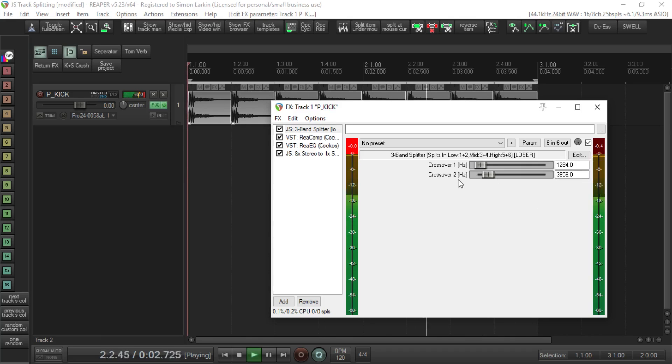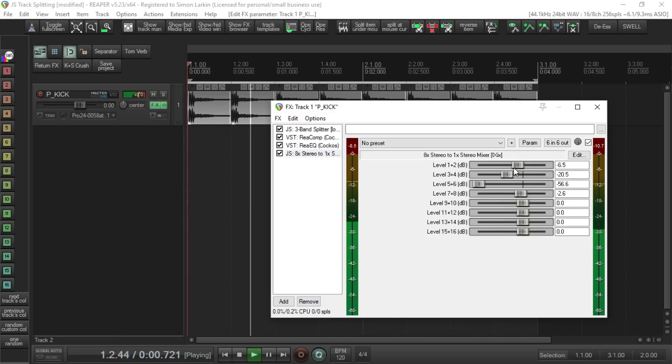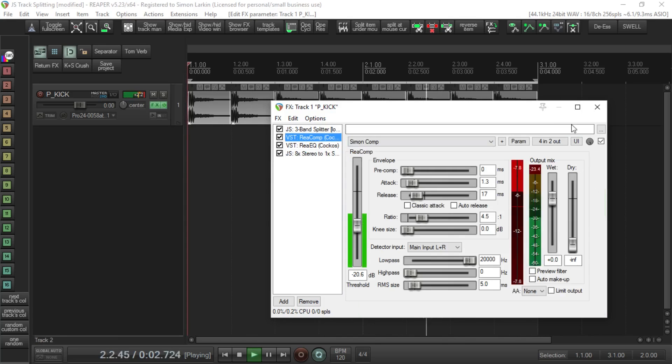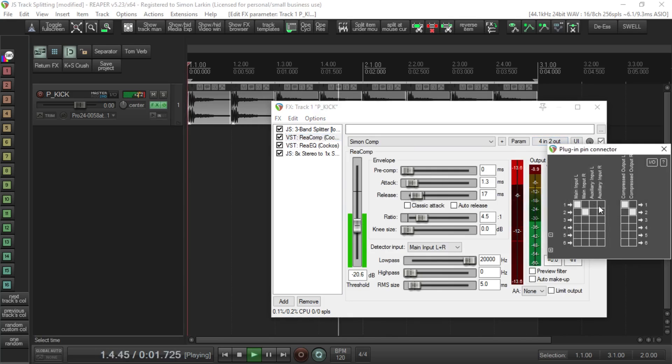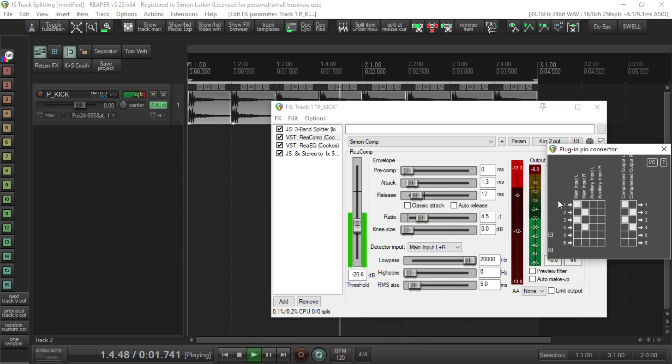Then we can go in and mix those frequencies - drop out the highs, add some mids, bring up the lows. You can really play around with it. Your compressor, you can put that onto the mids as well, for example, so you could have three and four going through this and coming out on three and four, also being compressed.